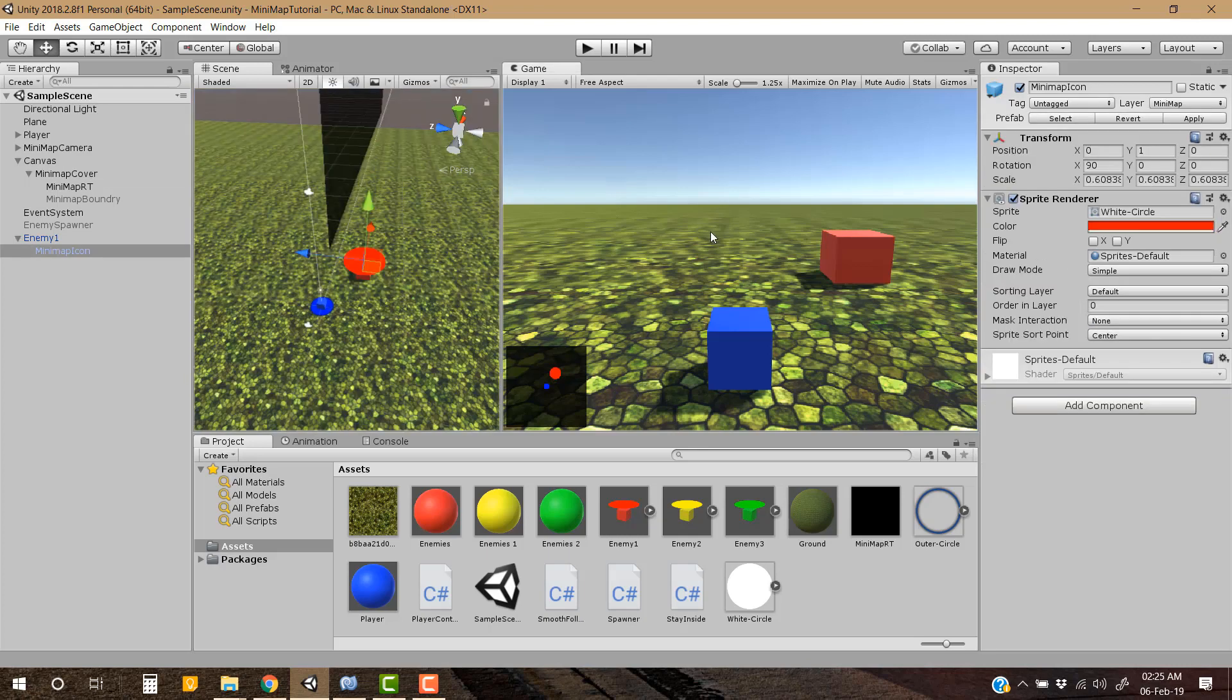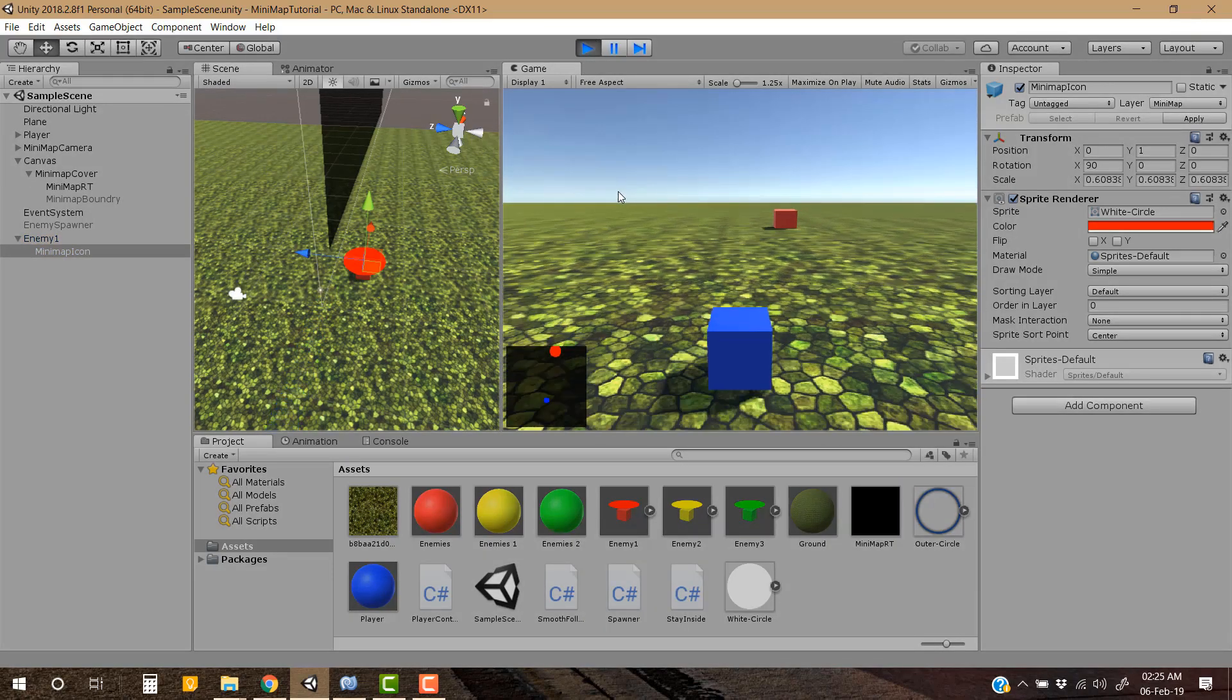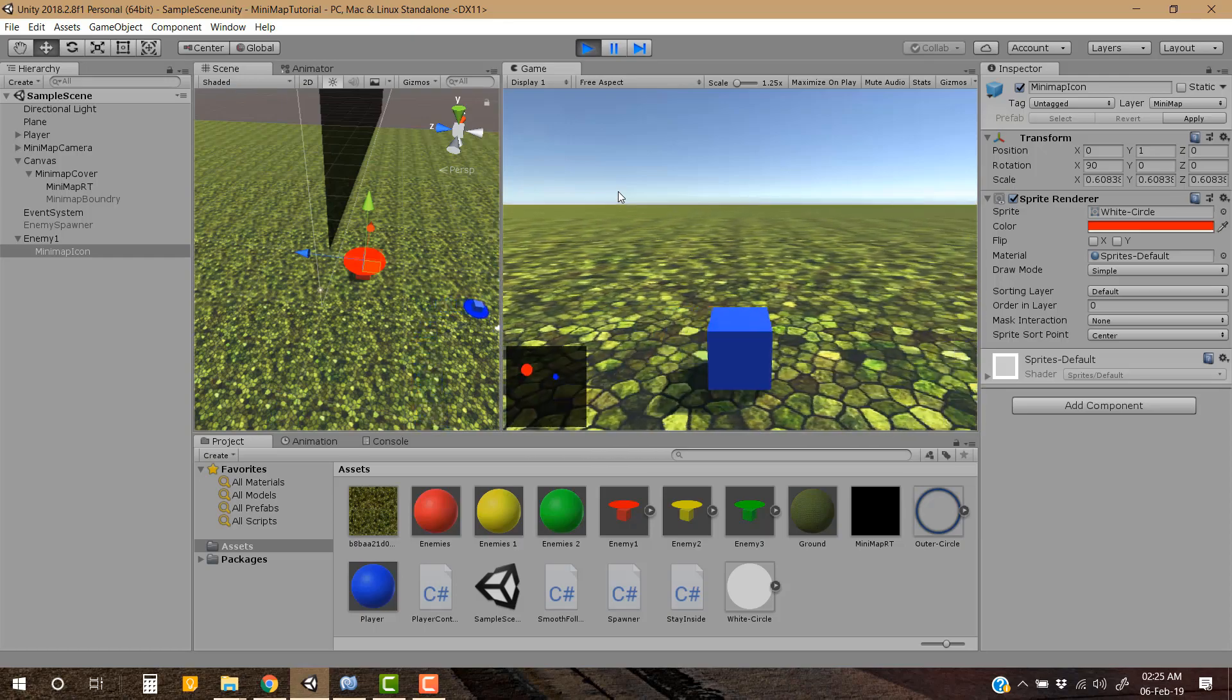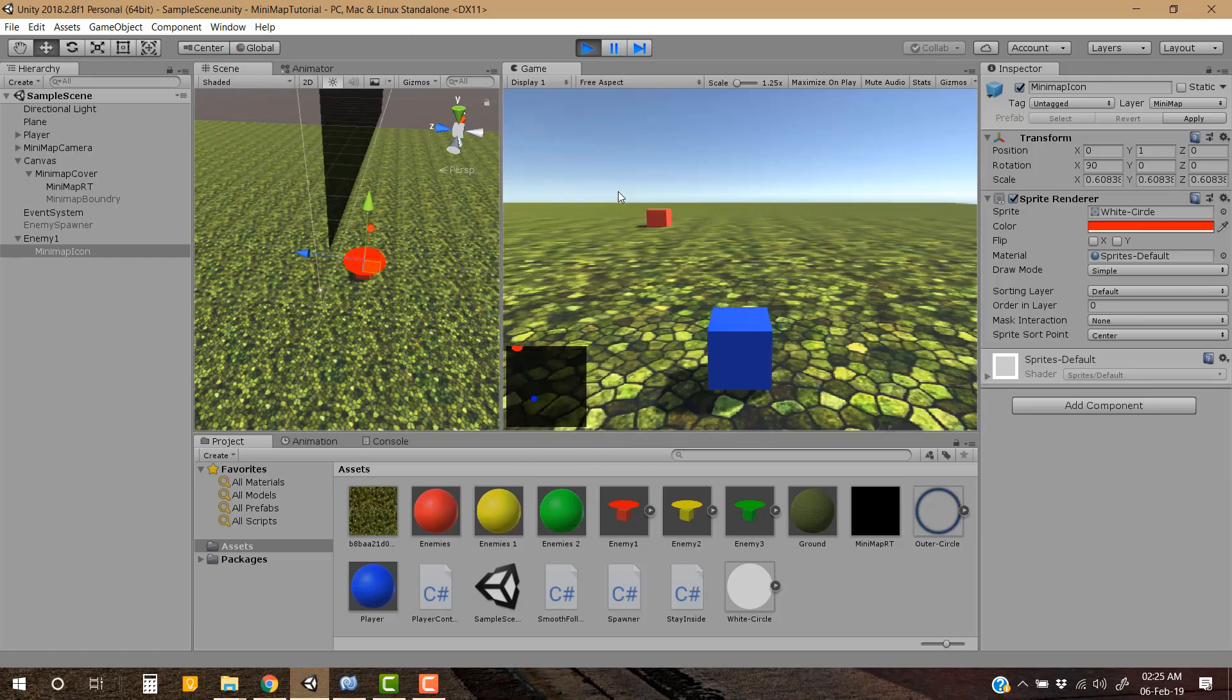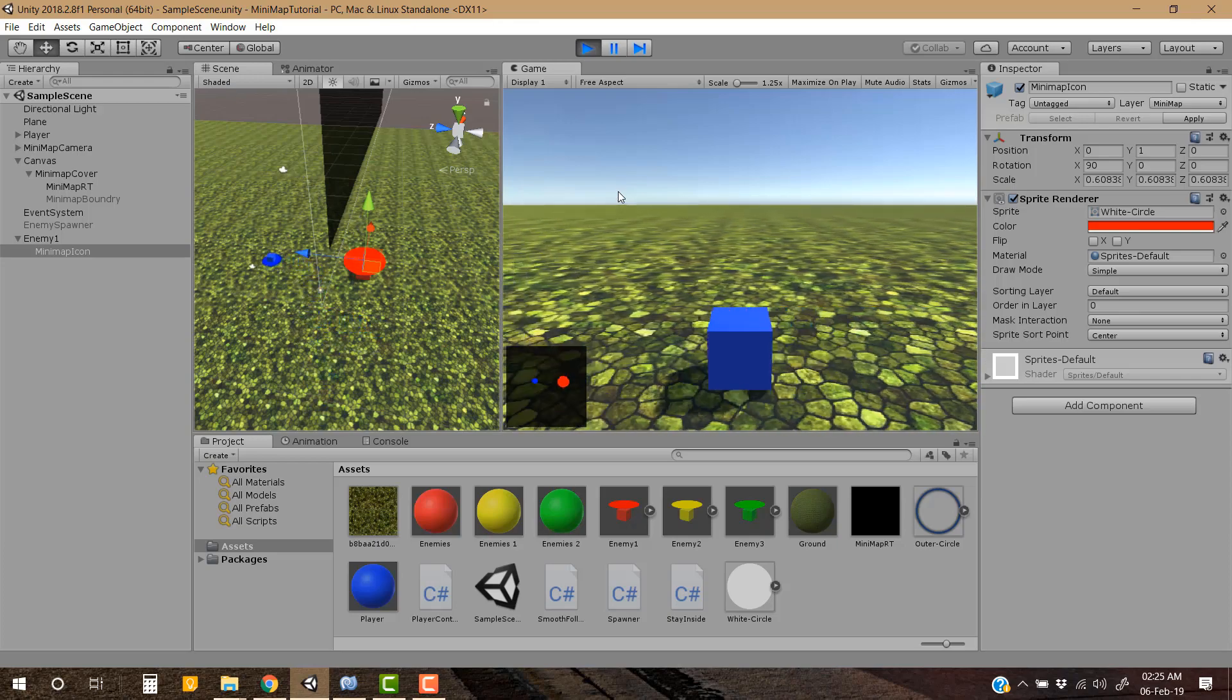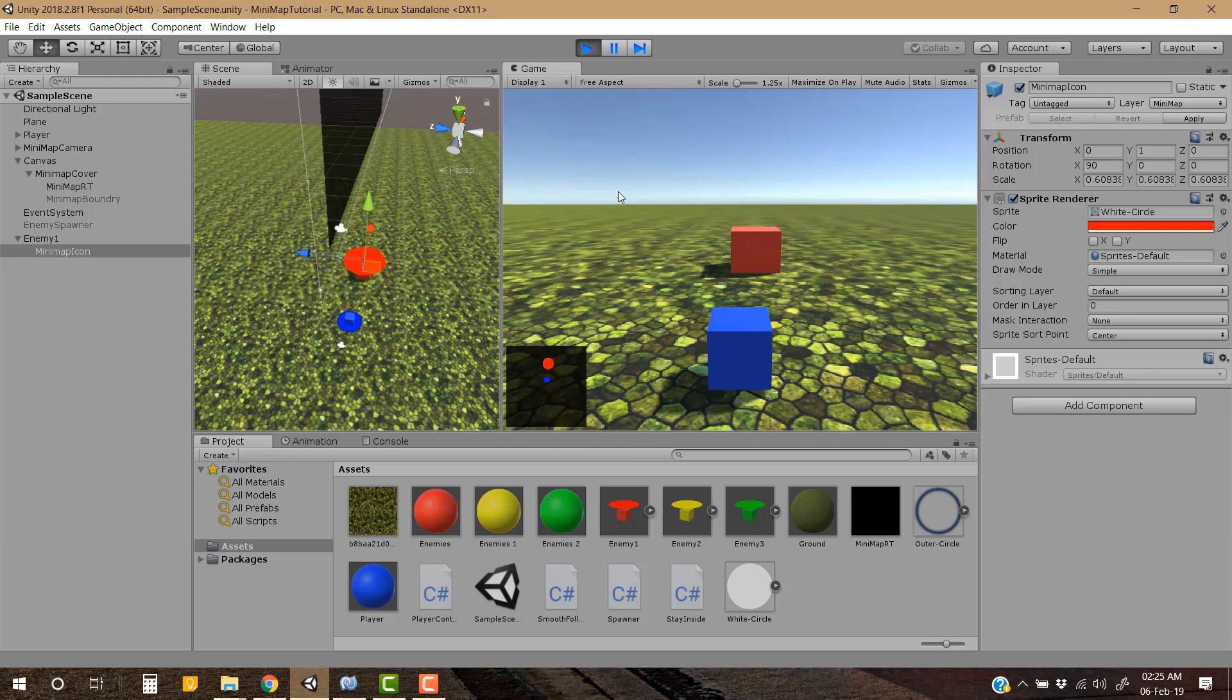Okay so now the minimap is in very basic square form, so let's give it a try. As we move away, the enemy just disappears from the minimap and nothing is happening, so let's clamp these enemies on the edges of the minimap.